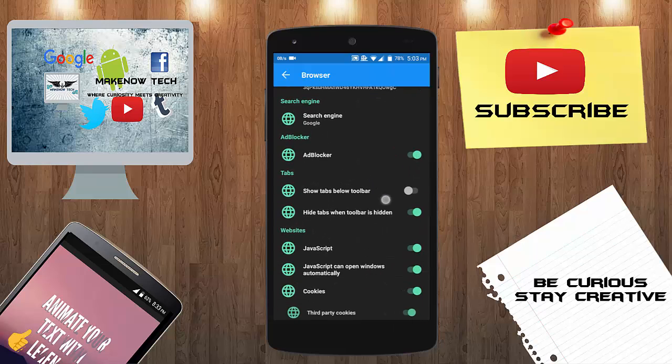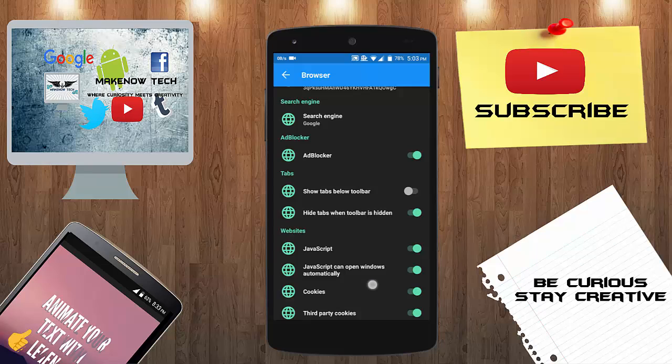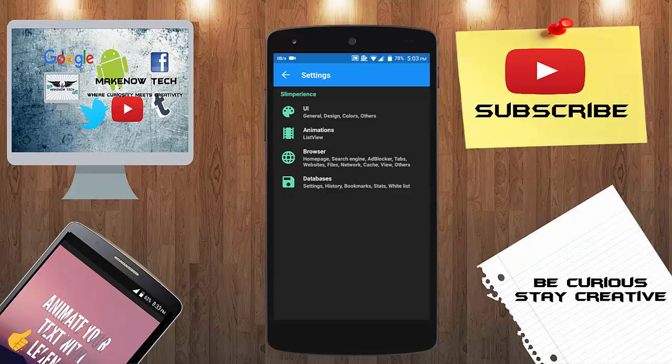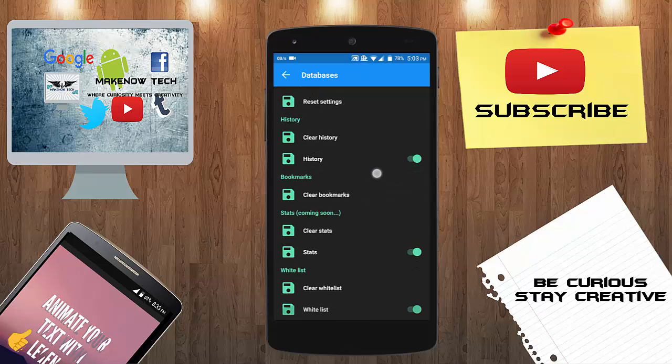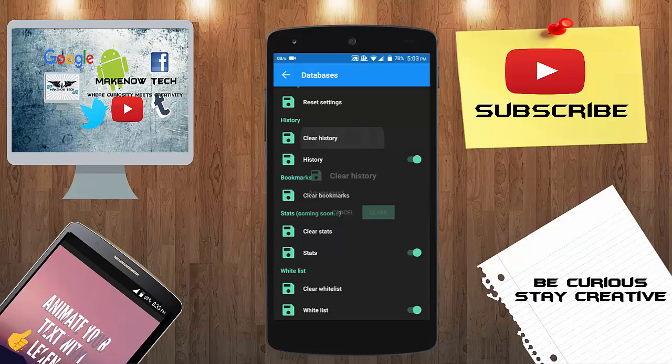Now about the browser, you can set the home page. And yes guys there's also ad blocker in it where you can get rid of those annoying pop-ups and ads. Then the database option here, you can clear all your history and your bookmarks.